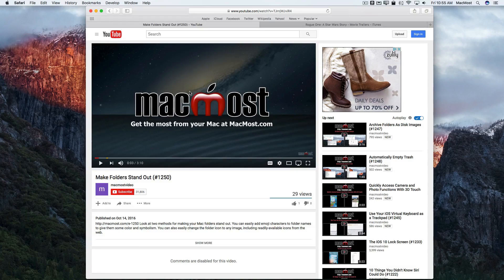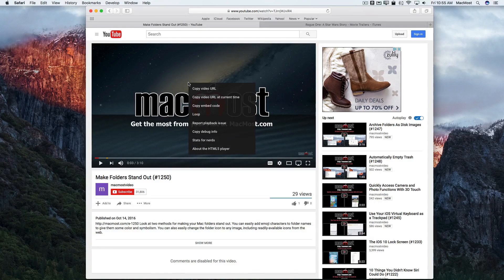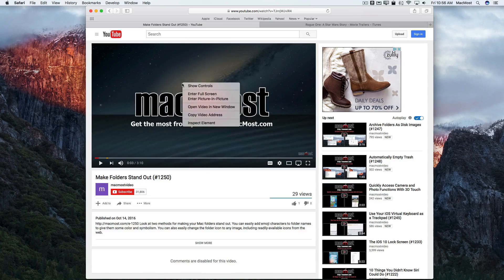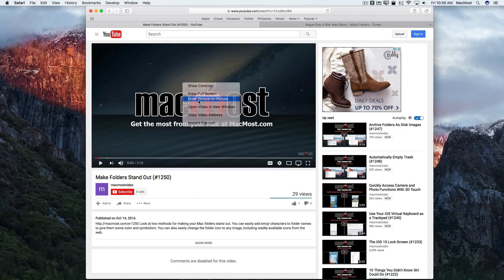There is a way to get picture in picture from YouTube. The way to do it is to control-click on the video. However, when you do that you don't get picture in picture — you get a special menu provided by YouTube. If you control-click a second time, you get the default menu from Sierra, which includes picture in picture.